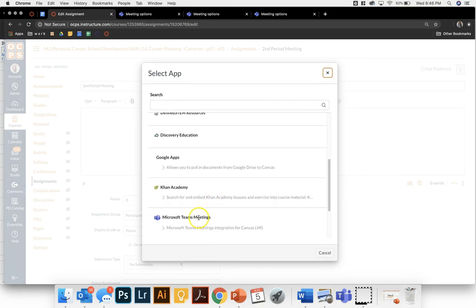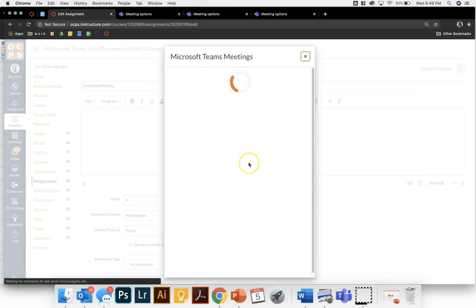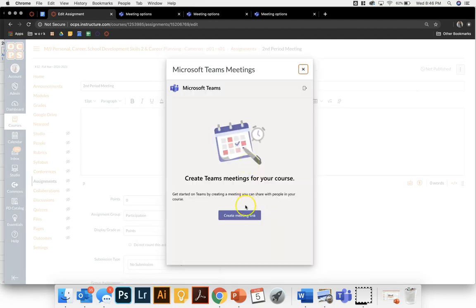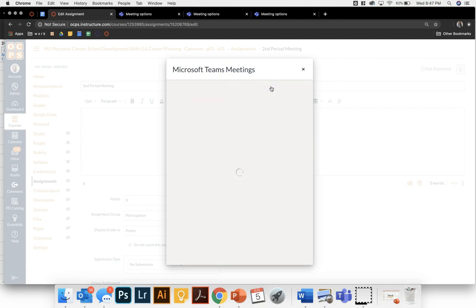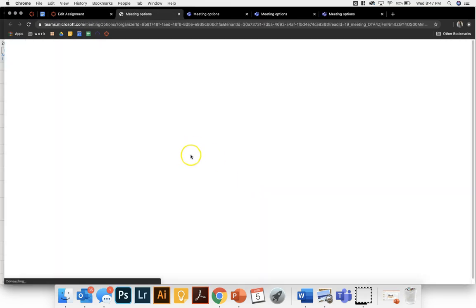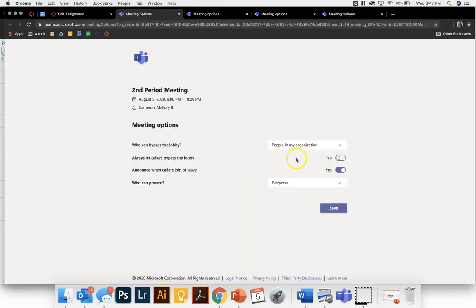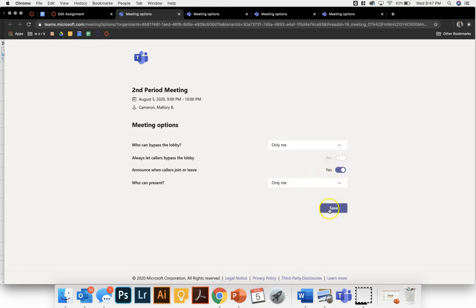I'm going to create my meeting link - this is my second period meeting - and create. Remember, go to meeting options before copying so that you can set your privacy for allowing students to join and present.